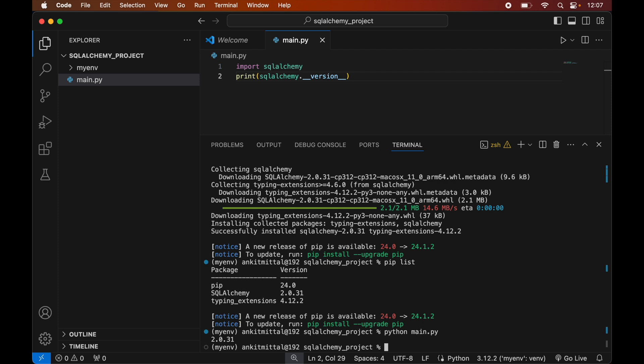Our code executed successfully and we have got the version of SQLAlchemy, which is the same as shown in the pip list. So the SQLAlchemy library is installed properly and we can now use it for our Python projects.